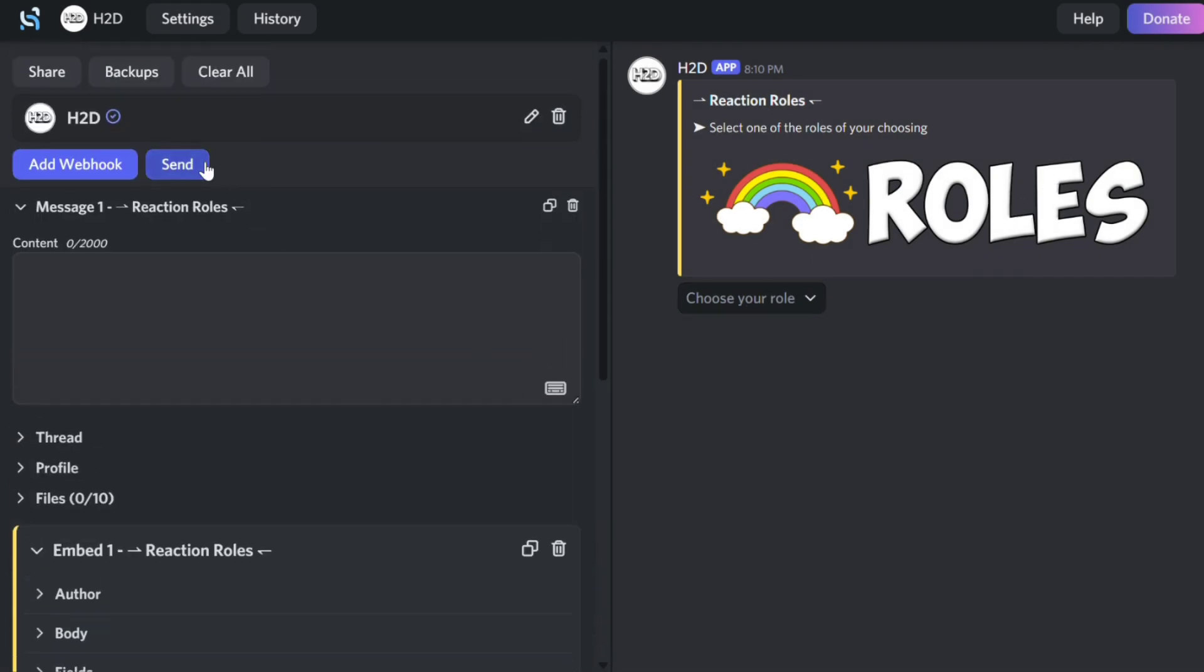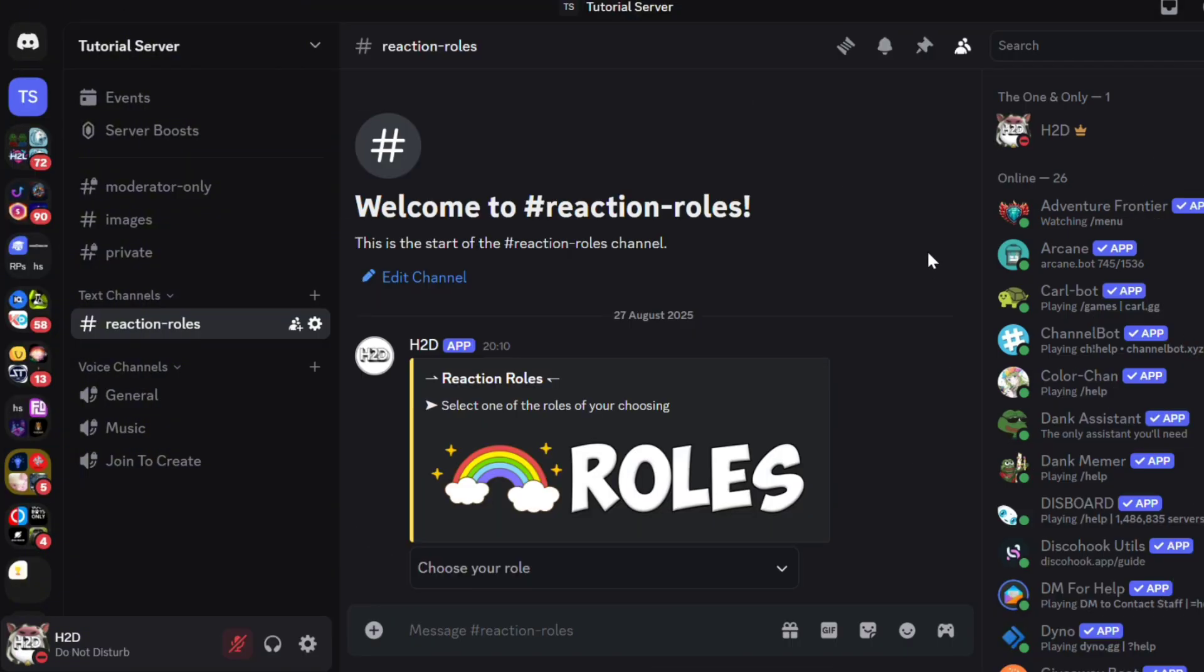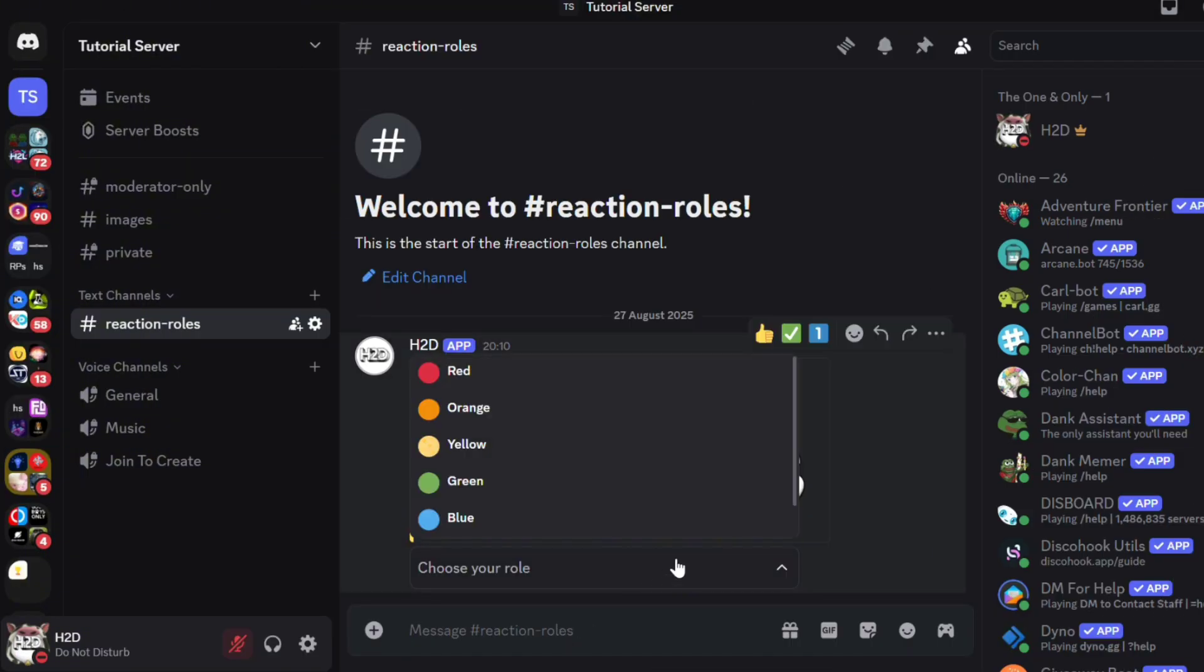Now click Send and make sure the embed is selected. Click Send again. After it sends, you'll see the embed in your channel. And you can add roles by selecting them from the menu.